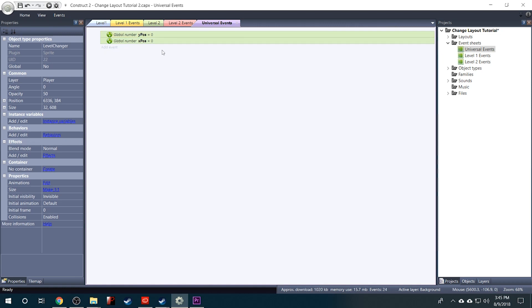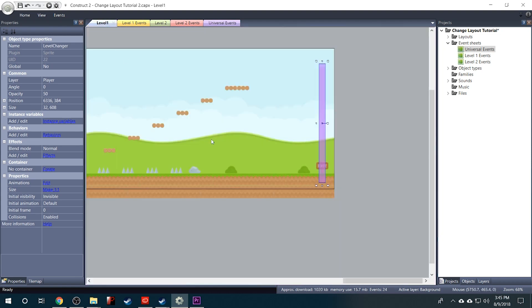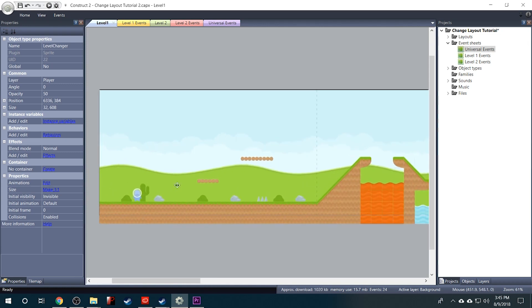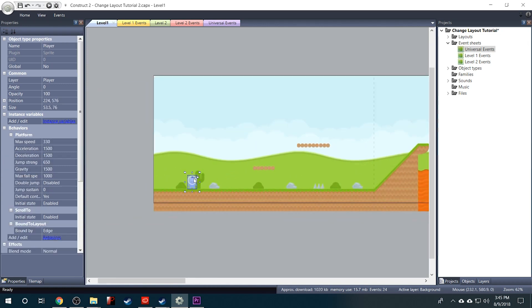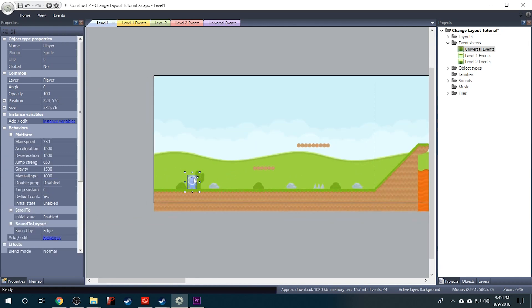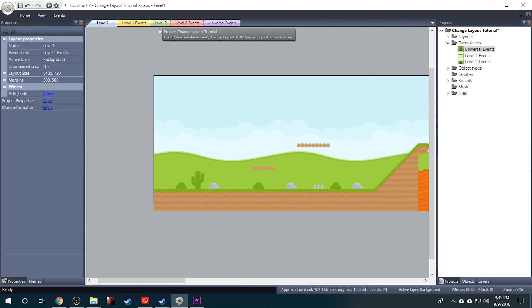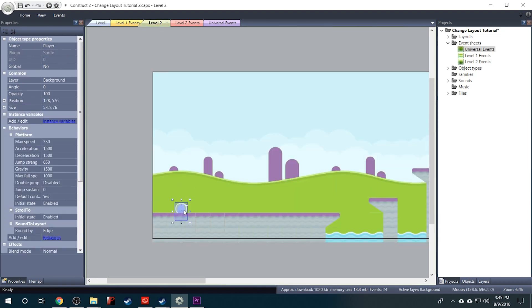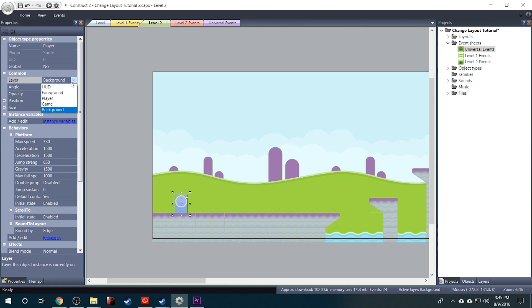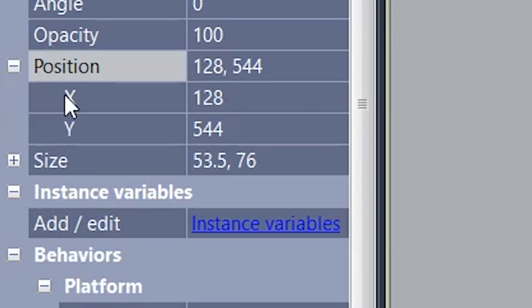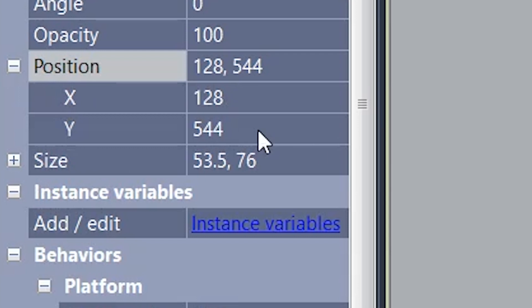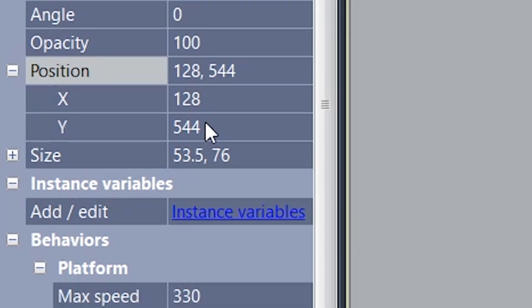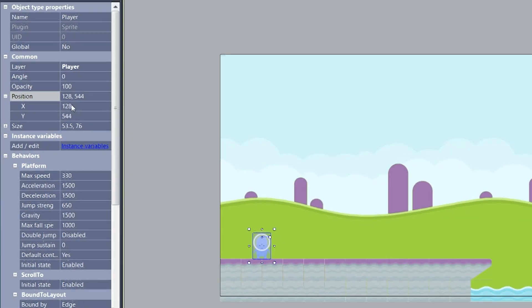And now with our global variables set up, what we need to do is go into Level 1 and find our player and press Control X to cut him out. And then we'll go to Level 2 and press Control V to paste him. And under Layer I just want to make sure that he is in the player layer. So you'll see that it gives his position here. His X position is 128 and the Y position is 544. Now we need to set our global variables that we made to those coordinates.